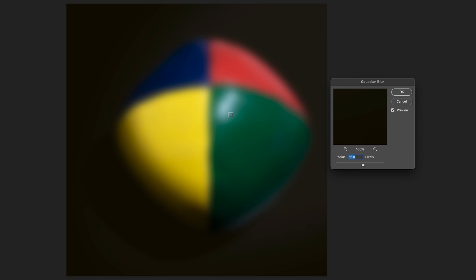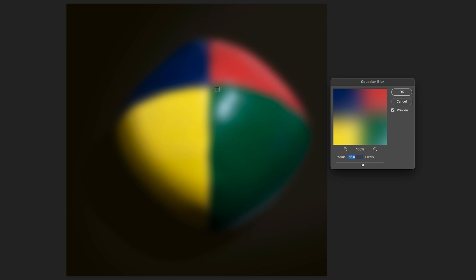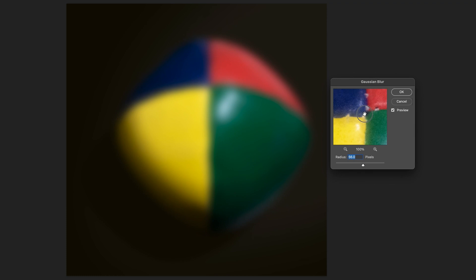As you can see, if you're wondering why the cursor looks like a square, if you just press anywhere on your image, the preview on the Gaussian blur window actually changes. And if you actually hold on the preview, you can see the original image underneath. You can also use these two buttons right here to zoom out and zoom in on the preview itself.